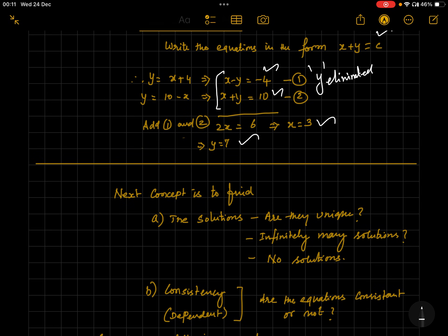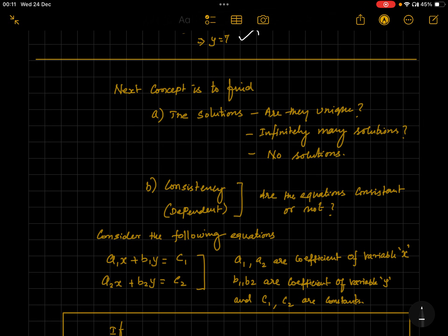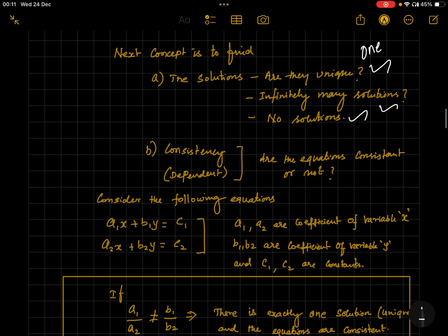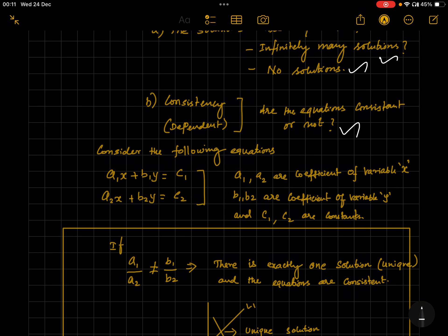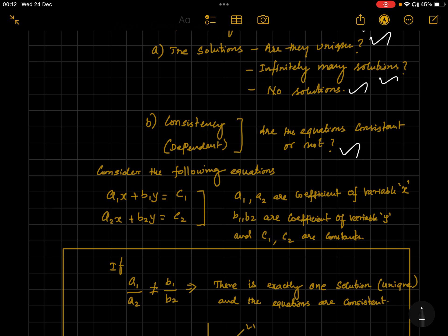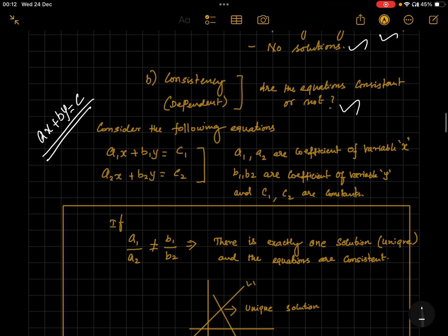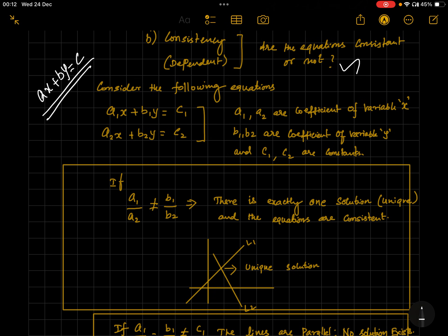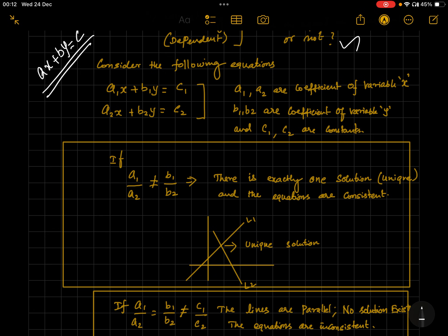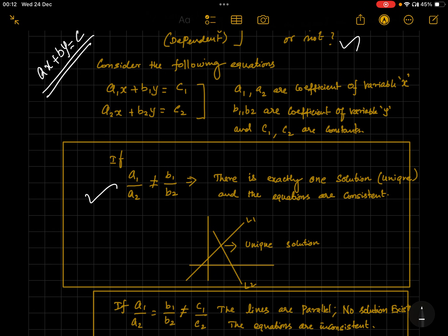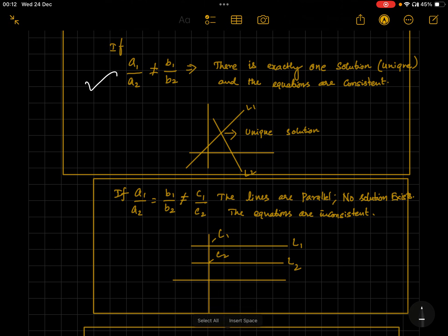The next concept is very important — lots of questions come from this. They ask how many solutions a given pair of equations has: unique solution (only one solution), infinitely many solutions, or no solutions. Based on that you test whether the equations are consistent or inconsistent. Always write the equations in the form a₁x + b₁y = c₁. If a₁/a₂ ≠ b₁/b₂, there is a unique solution and the equations are consistent.